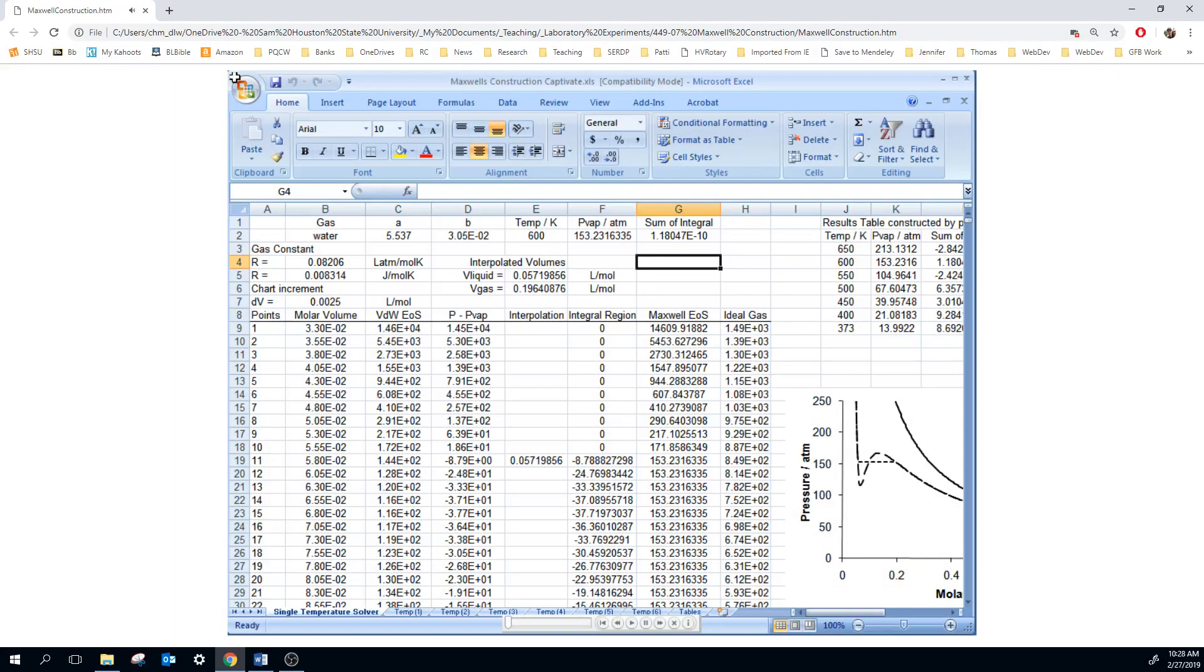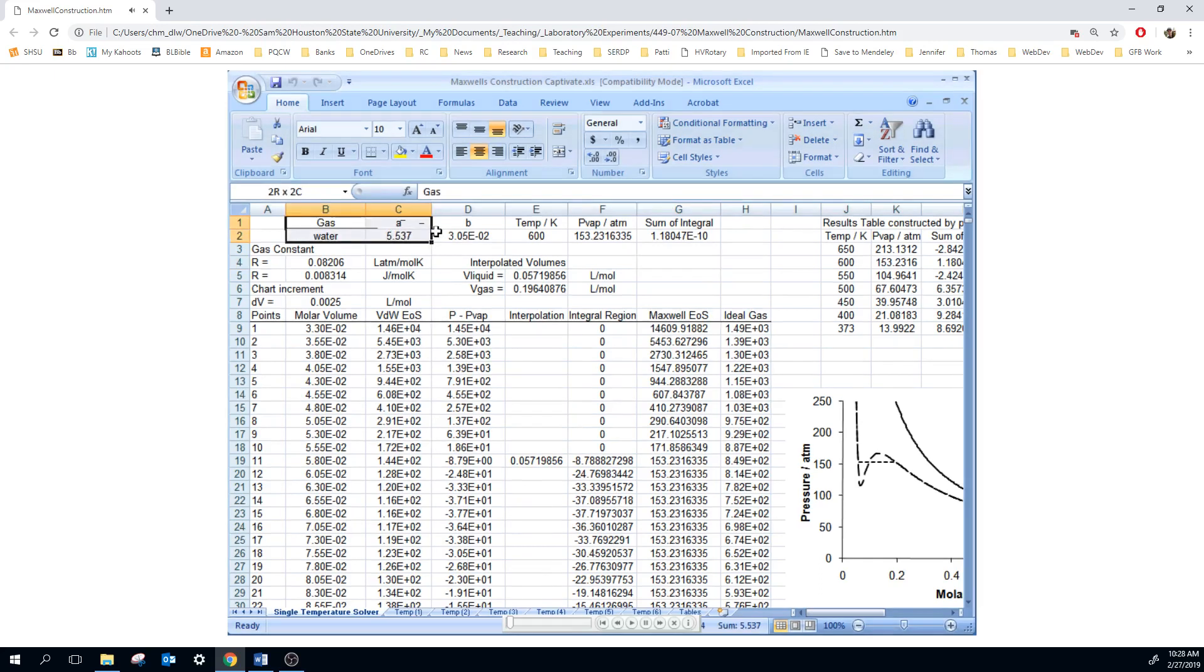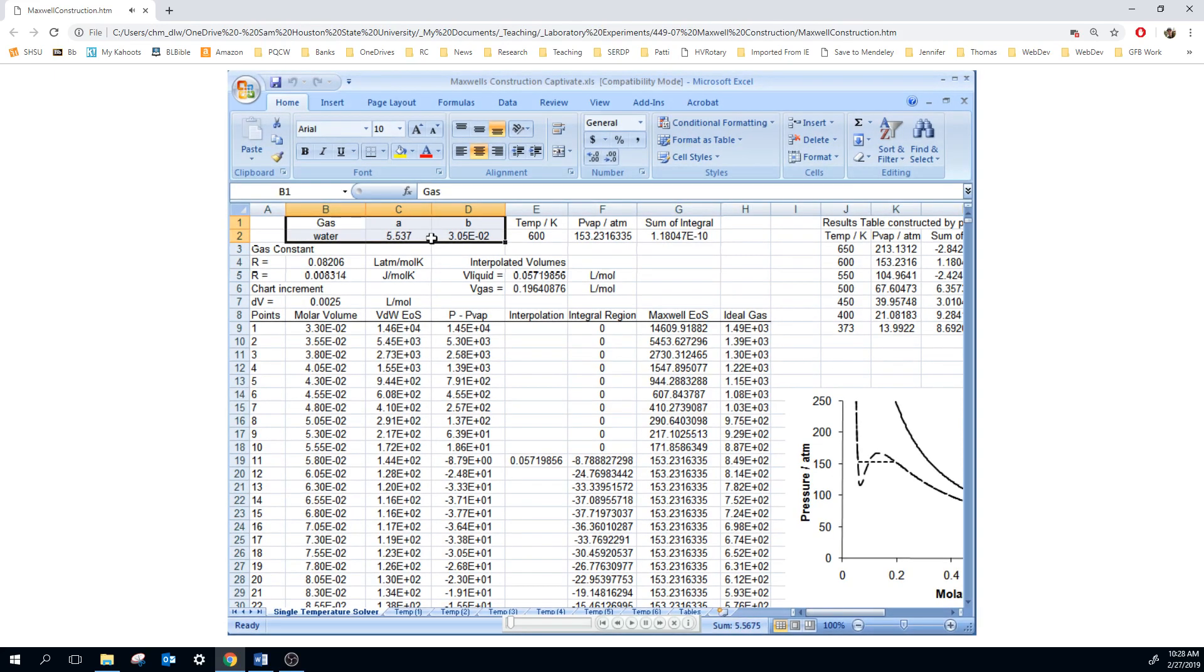Welcome to the training Captivate session on the Maxwell construction. We're going to be calculating the equation of state using the Maxwell construction, which is a correction of the van der Waals equation. Start the spreadsheet out by entering the gas and its van der Waals constants up here at the top of the page.